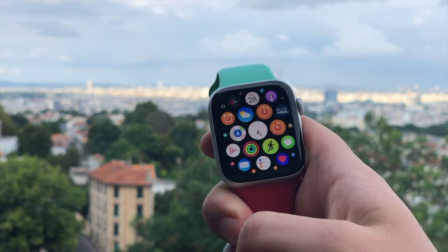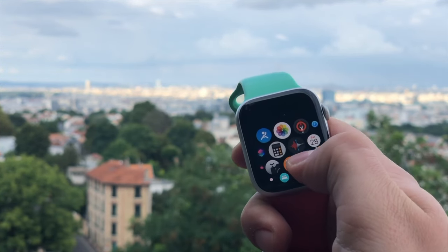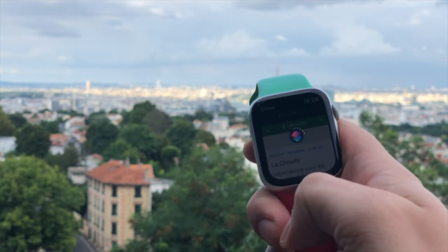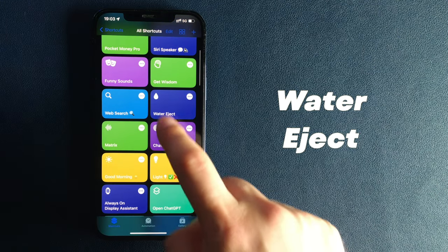It's super cool. One of the coolest shortcuts I ever made for my Apple Watch. Number 10.